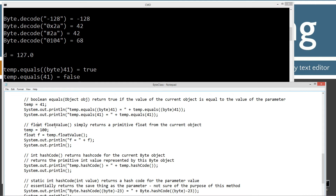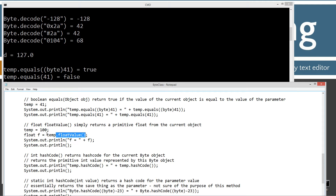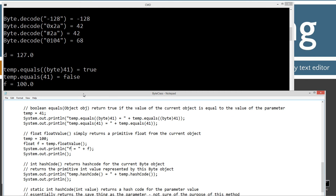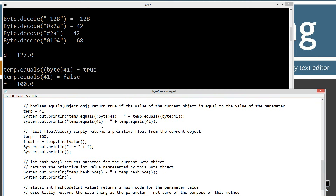The next one is floatValue, which simply returns a primitive float from the current object. I'm autoboxing temp to 100 and calling temp.floatValue(), which returns back a float and displays 100.0 to the console.